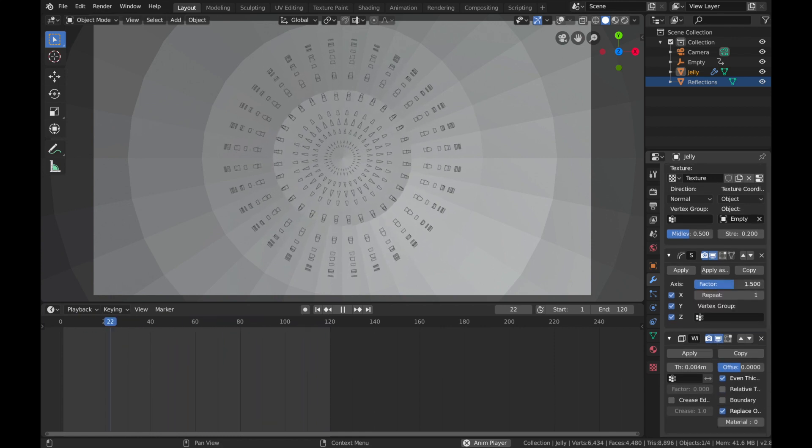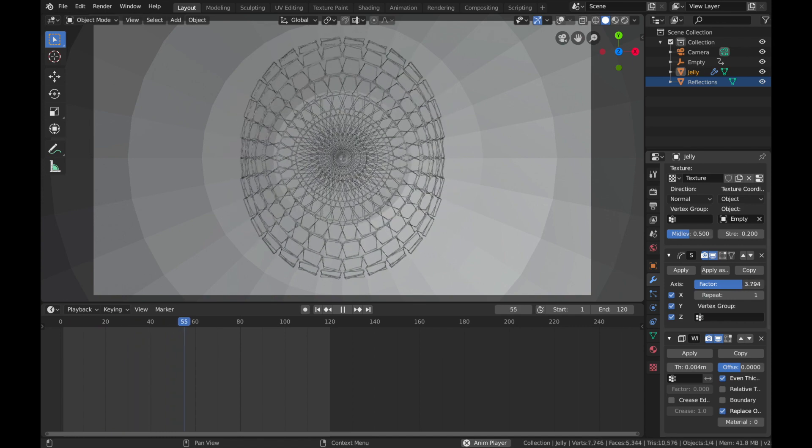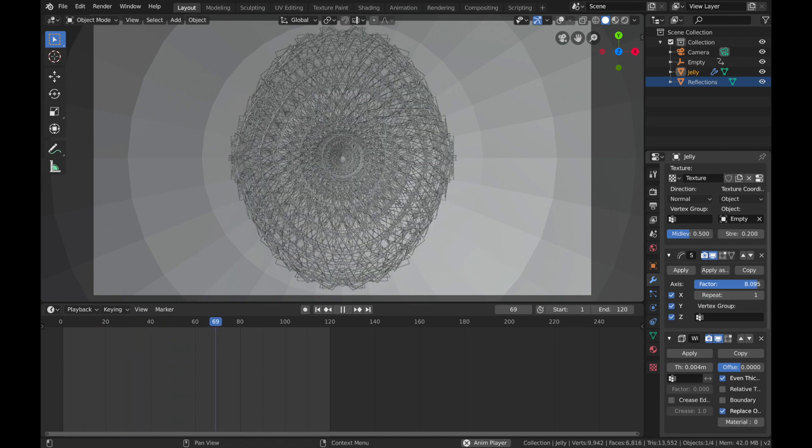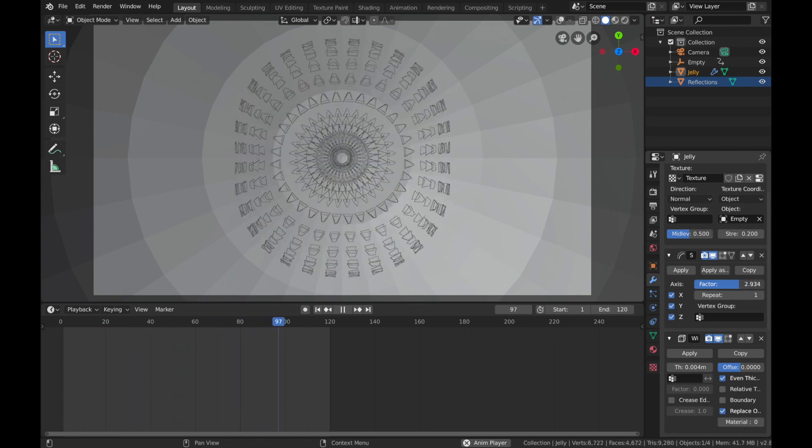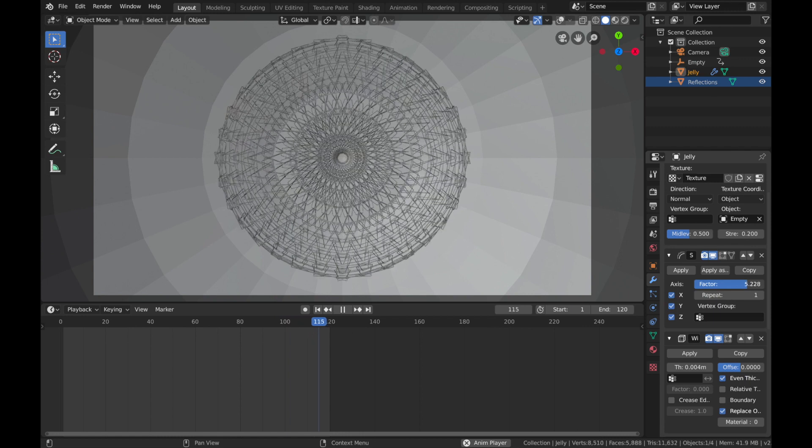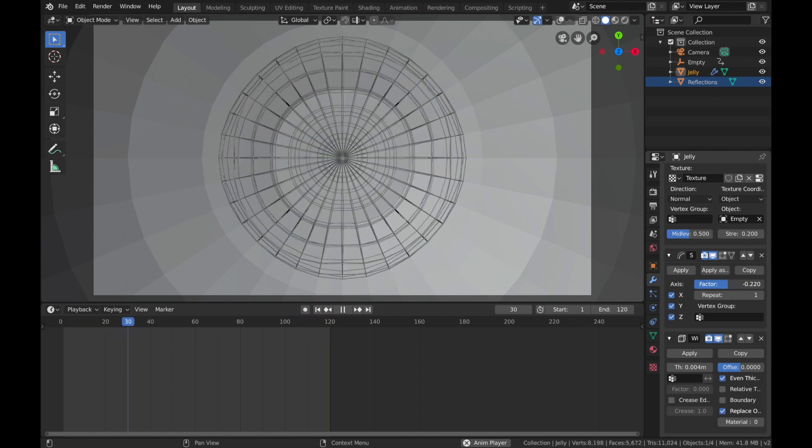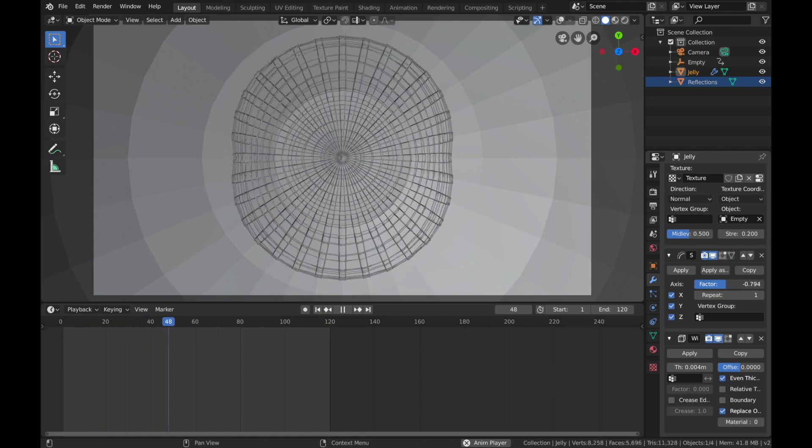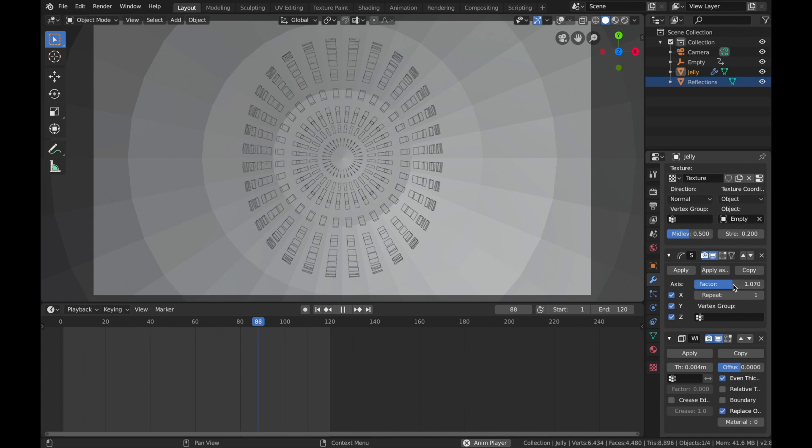And remember, you can always go here and change your factor of your Smooth modifier as well if you want the squares a bit bigger, or you can create some really weird sort of abstract stuff. You can just play around with it, really have a bit of fun. But we'll leave it where it was.